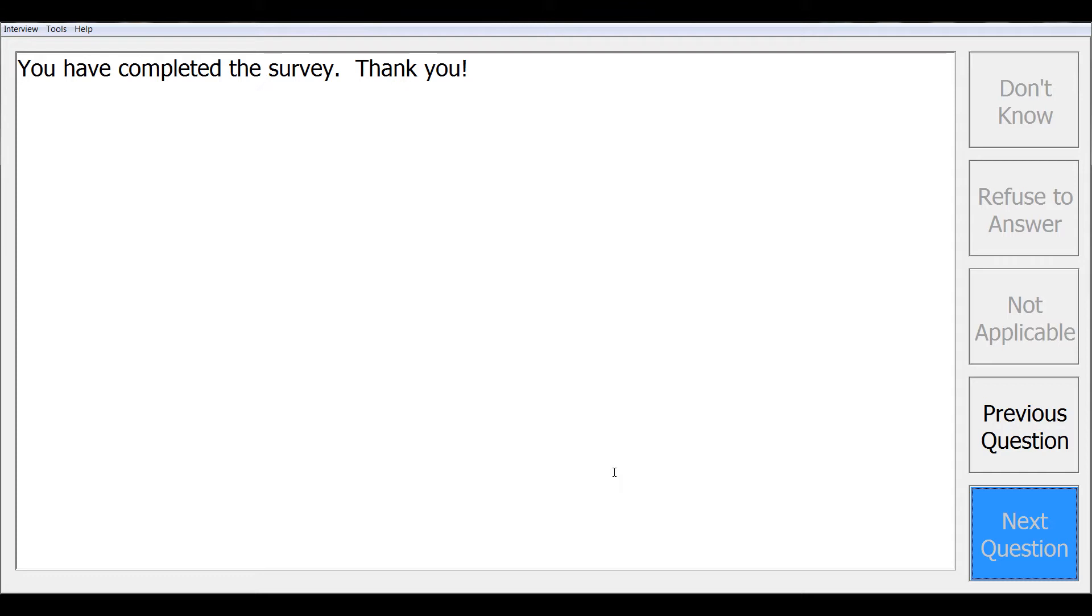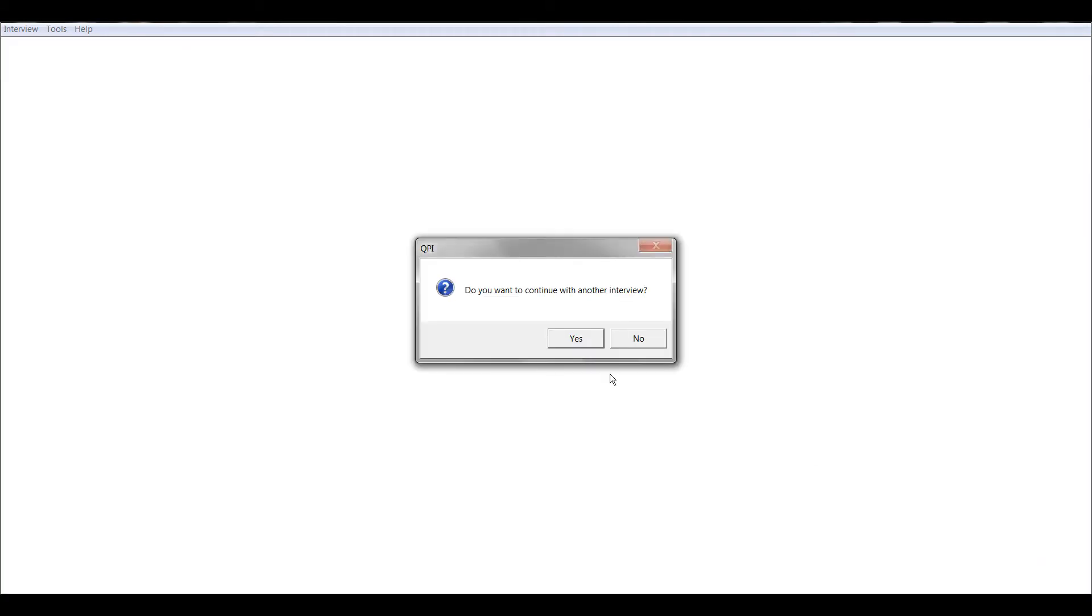we're at the final screen in our survey. This last information screen displays a thank you to the respondent. After this, and you click next question, you'll see the question box asking, do you want to continue with another interview? If you say yes, a new interview will begin. If you choose no, you'll be taken to an empty CAPI window. Note that the data will be automatically saved if that option was turned on under CAPI Build. Then go to Interview Exit to close the CAPI program.